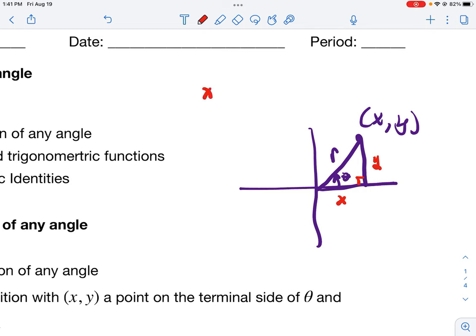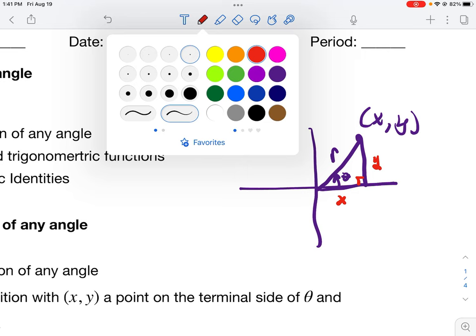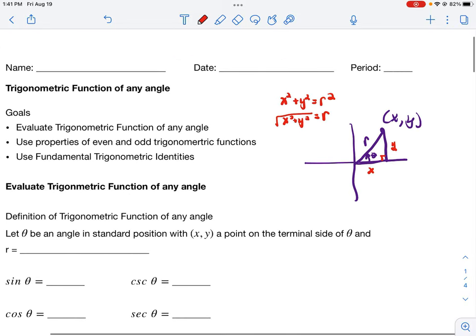Using the Pythagorean theorem, leg squared plus leg squared gives us radius squared. If I solve for r, I take the square root of each side. Normally we'd write plus or minus, but since the radius is a distance, it is always positive. So we don't use plus or minus here — r is equal to the square root of x squared plus y squared, and r will always be a positive measurement by definition.